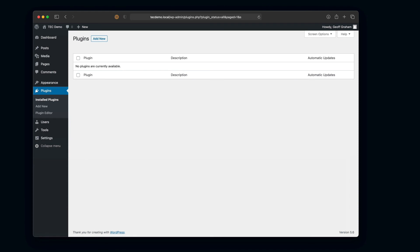So here we are back in the WordPress admin. And again, we're on the plugin screen. We get here from plugins, install plugins, or add new.